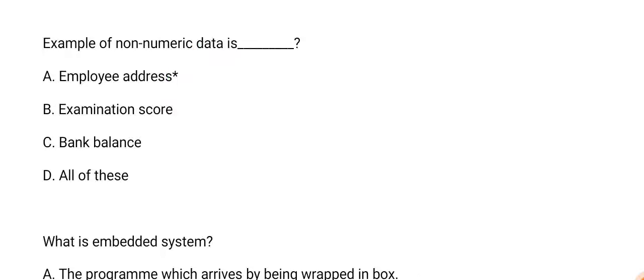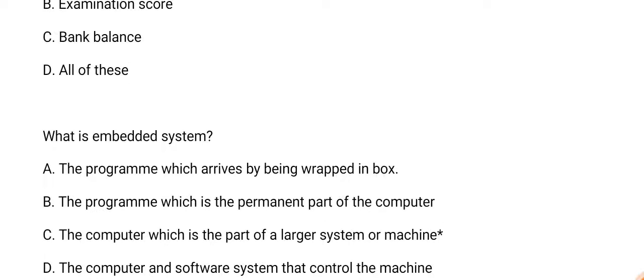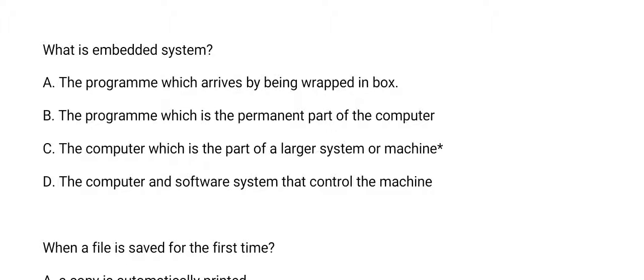Next question: what is an embedded computer? The answer is option C, the computer which is part of a larger system or machine.